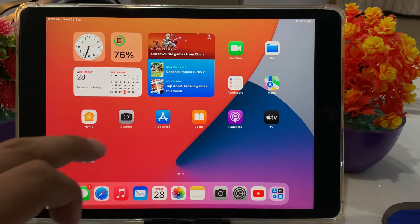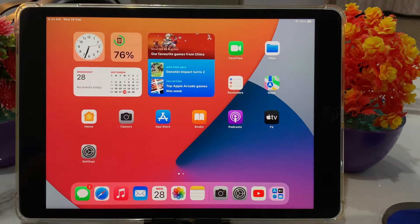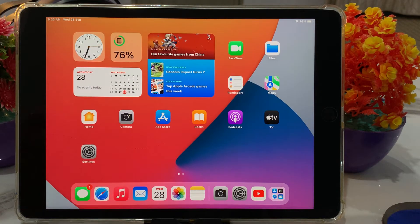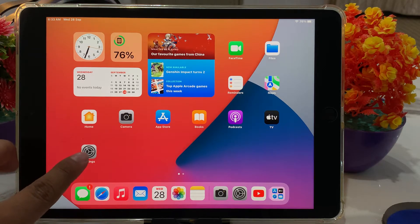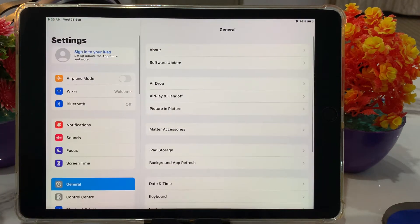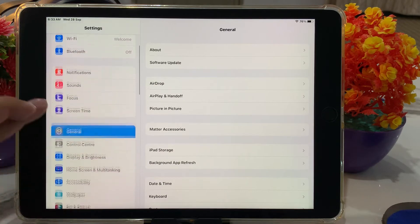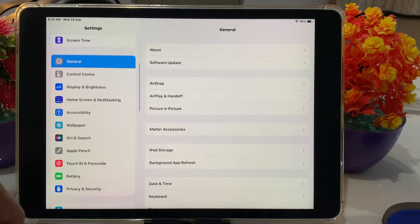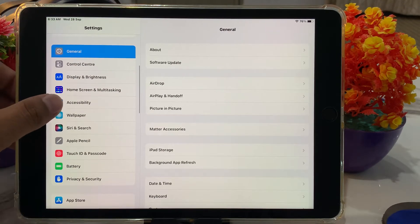So guys, without wasting your time, let's start this video. Simply you can see it appears on screen. Open the Settings app and scroll up a little bit to find Accessibility. Simply tap on it.